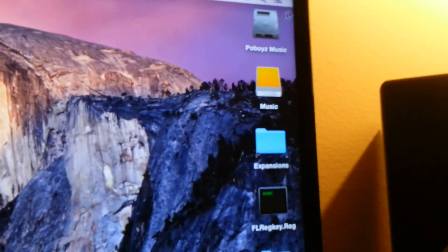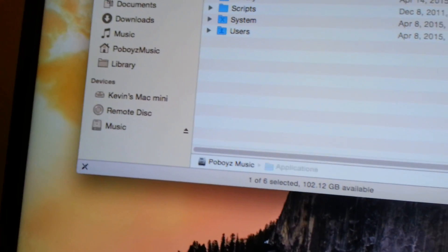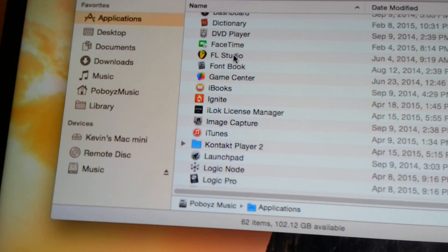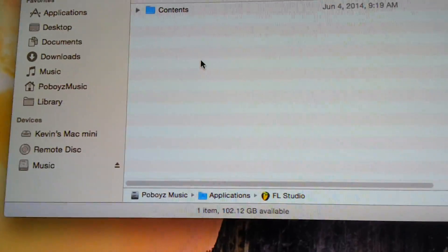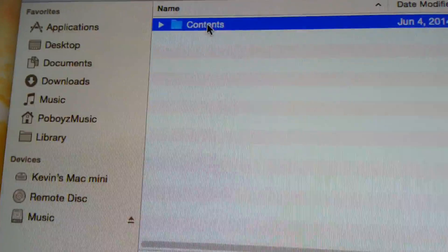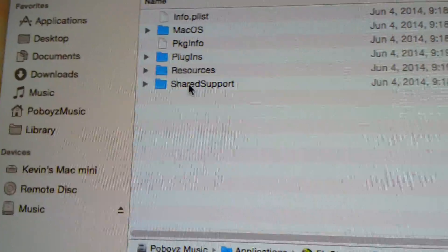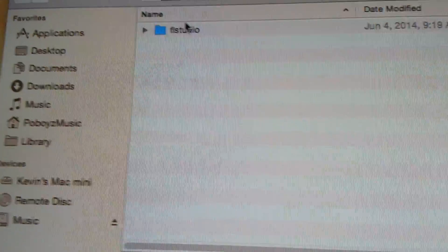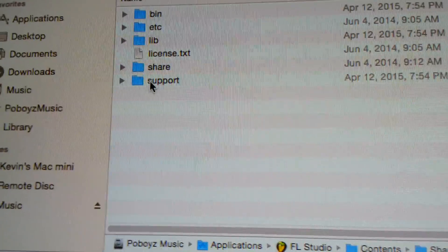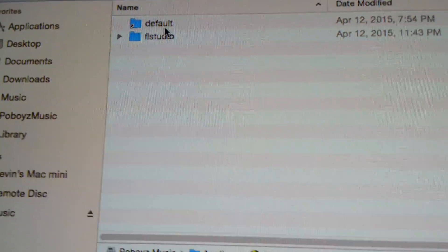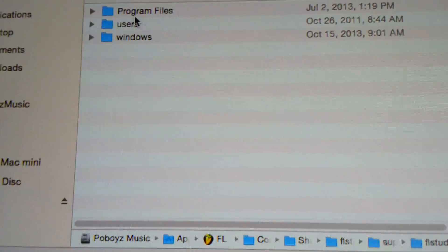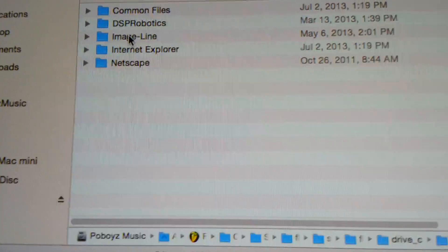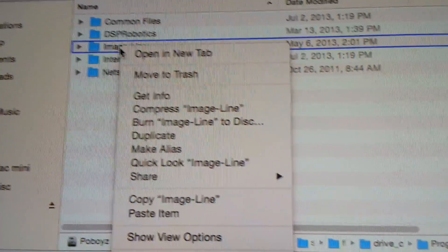Now go to Applications. Find the Crossover app. Right click on it and choose Show Package Contents. Navigate through the folders. Find the Image Line folder inside and delete it.